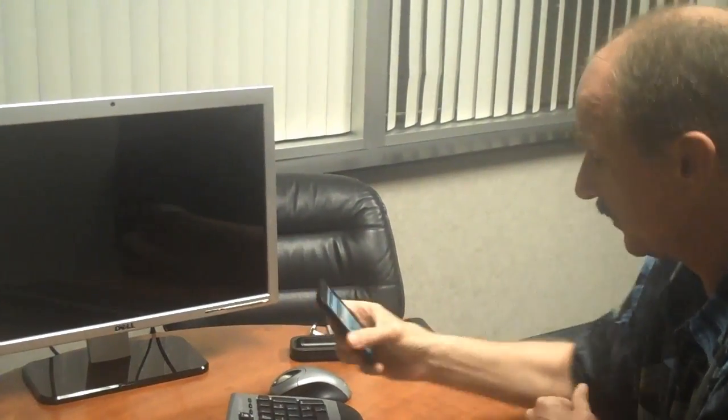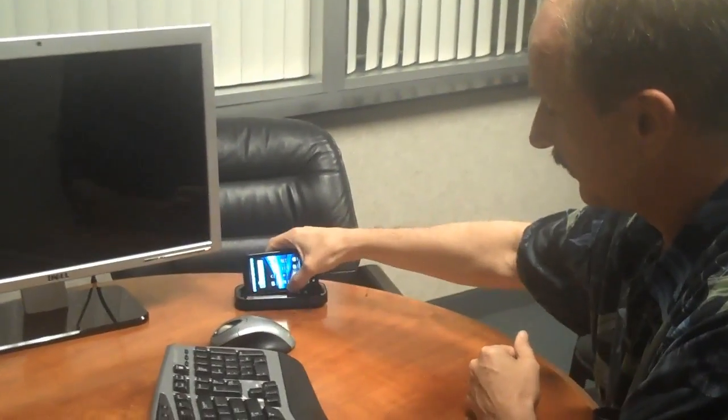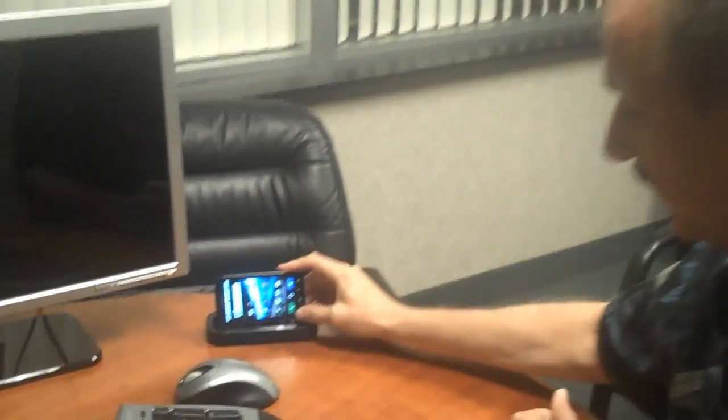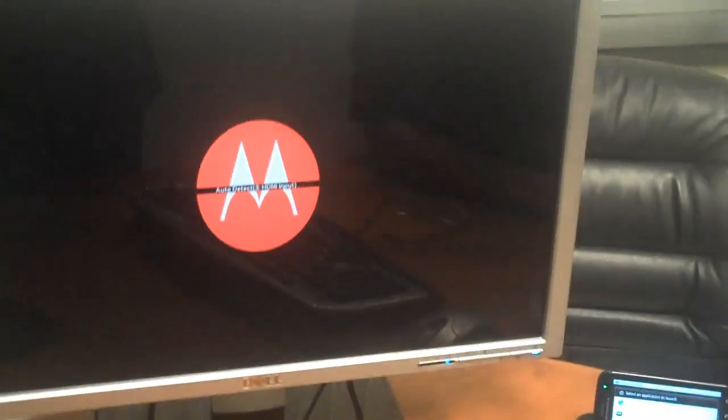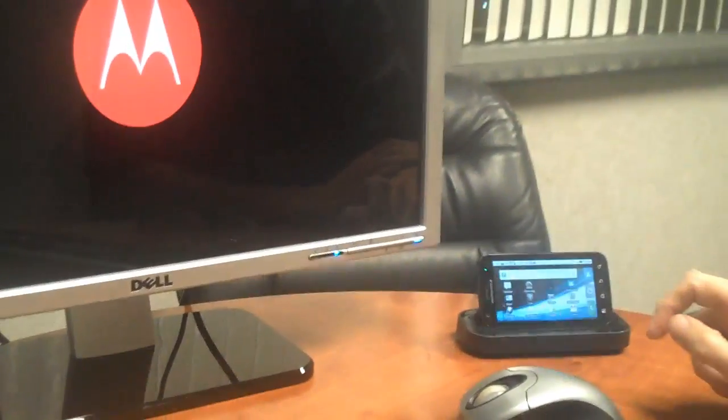So first thing to do is plug it into this HD dock here. And you'll notice there's a feature called WebTop. We're going to launch WebTop.